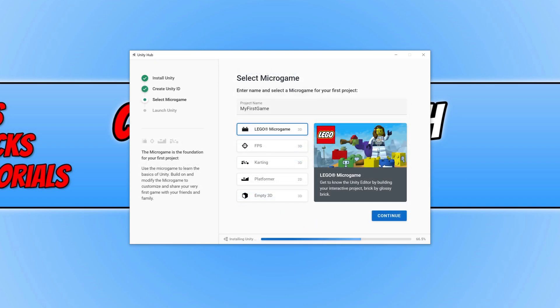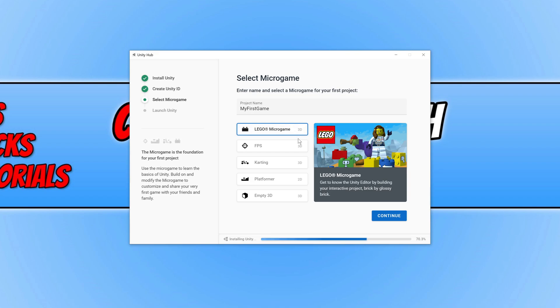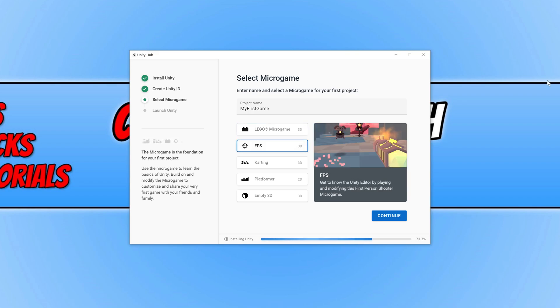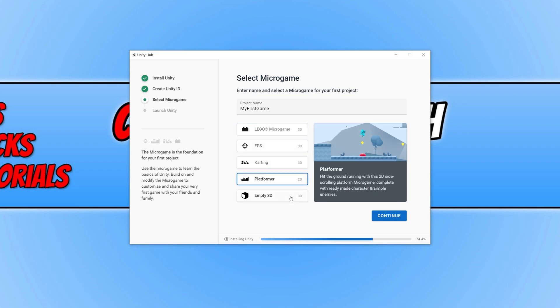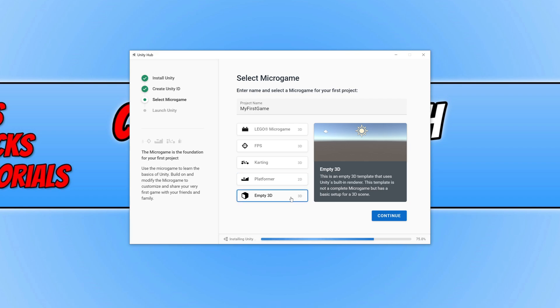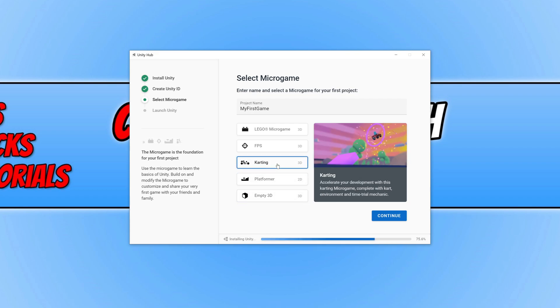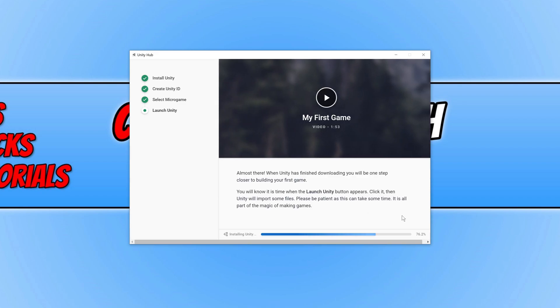You will then end up with a screen that looks like this. You can select a micro game that you can use as the foundation for your first project. So as you can see, you have lots of different options. You have a Lego micro game, you have FPS, Cartoon, a platformer, or just empty 3D. I'm going to go ahead and select Cartoon and go continue.